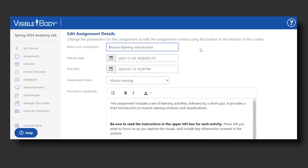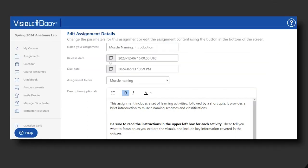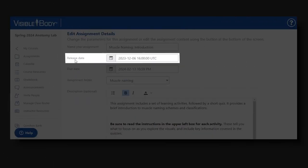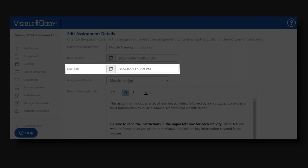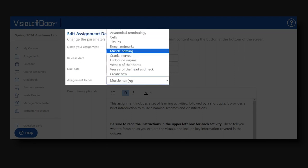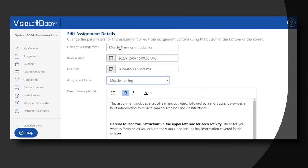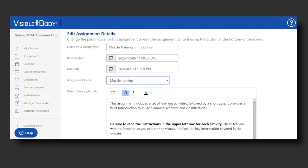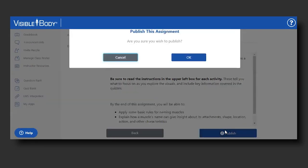Once I'm done adding the content I want, I select Next. Here I have the option to change the overall name and description of the lesson, as well as the release date, the due date, or move this assignment to a different folder. Once all edits are made, I would publish this assignment.